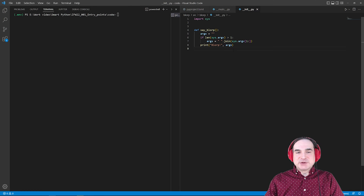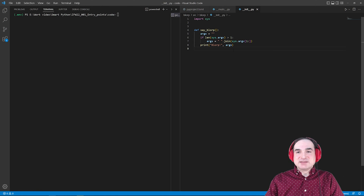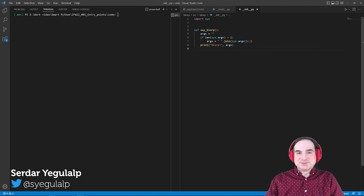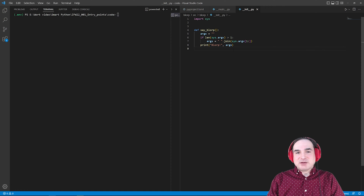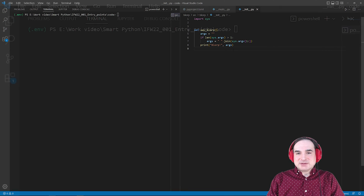Hi there, Sirdar Jagerlop here for InfoWorld. In this episode of Dev with Sirdar, we'll take a look at how to make a Python package into a command line script using Python's setup tools. If you've worked with some third-party Python packages by now, you've probably seen how with some of them you can install the package and then just invoke it from the command line by typing the package's name.